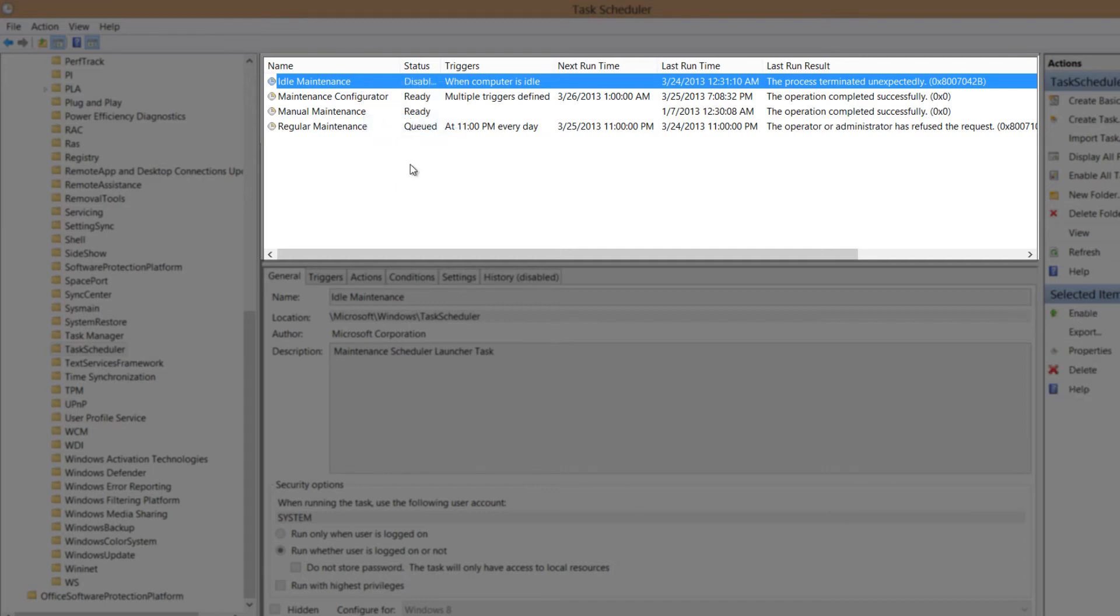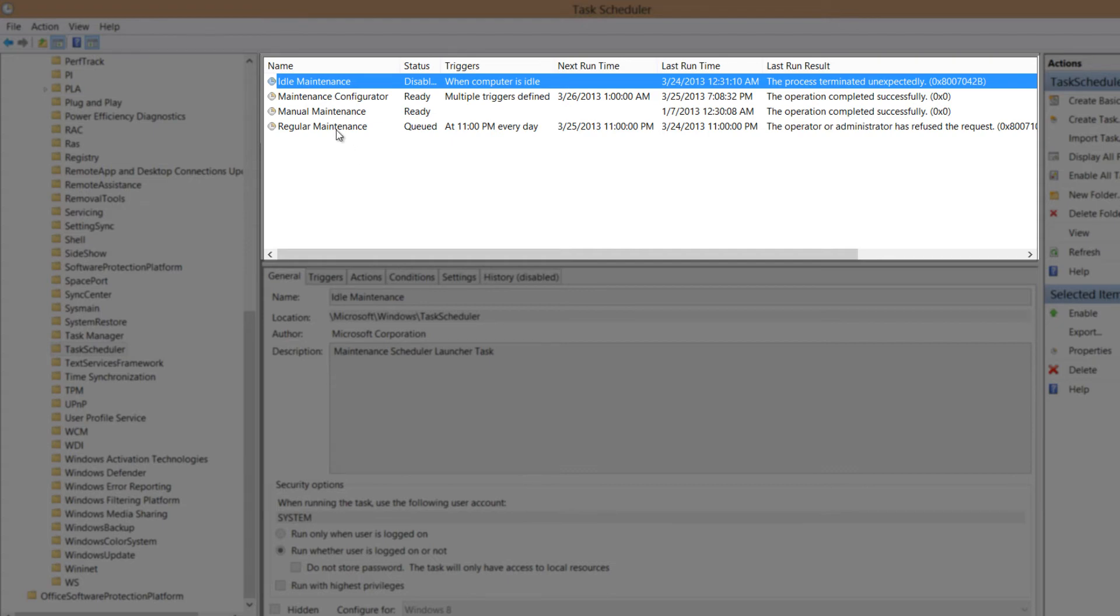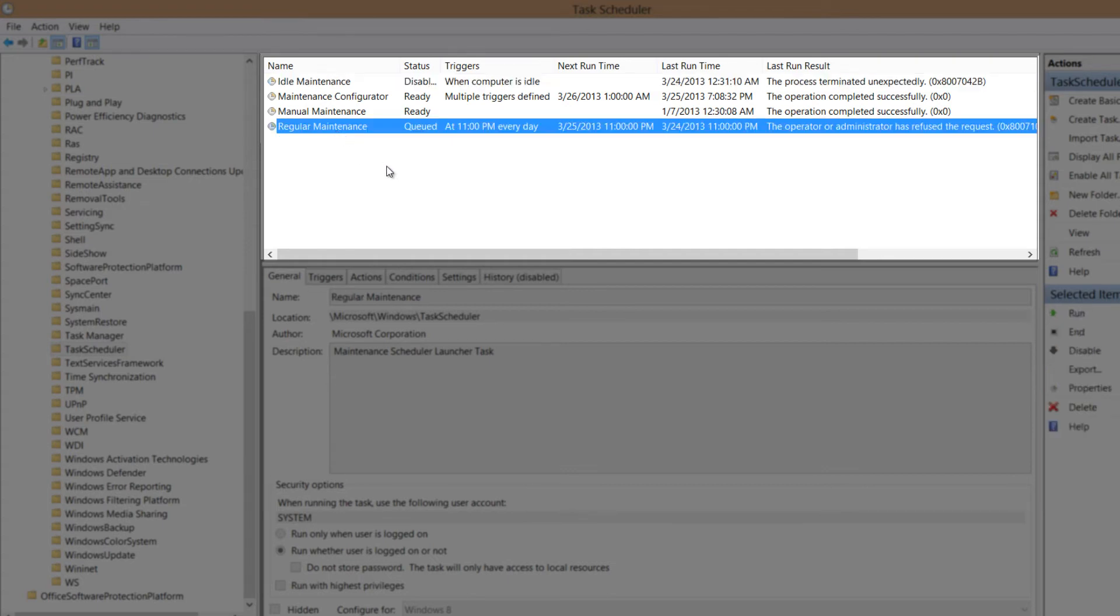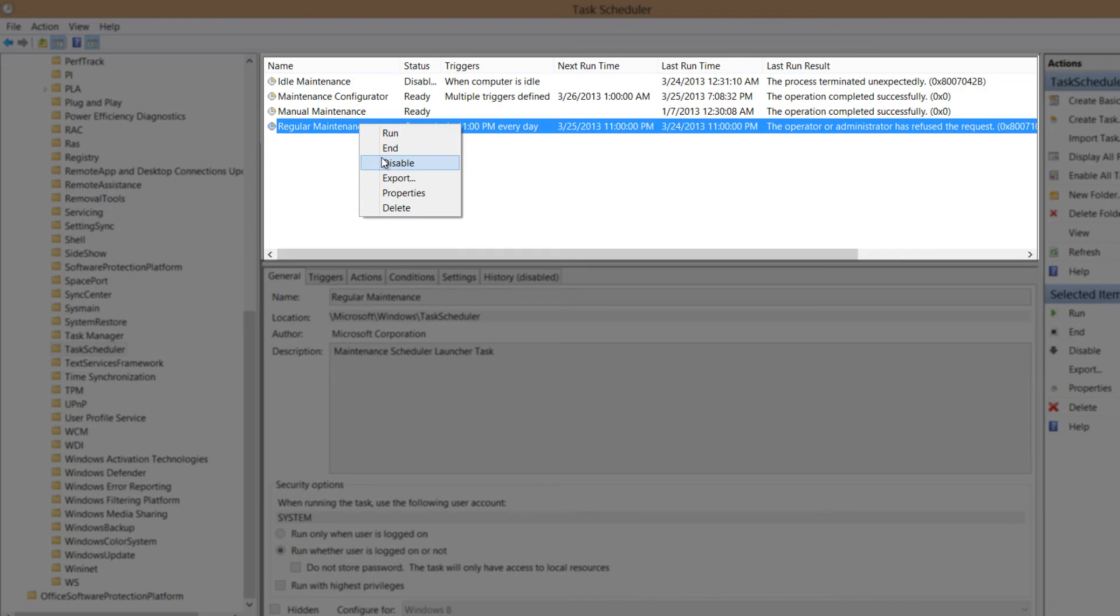And the next option that we want to disable is the regular maintenance. And that's going to deal with the automatic maintenance that's going to occur. So to disable the automatic maintenance, we're going to right click on that and we're going to select disable.